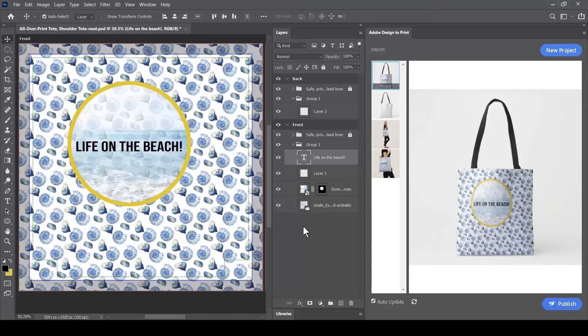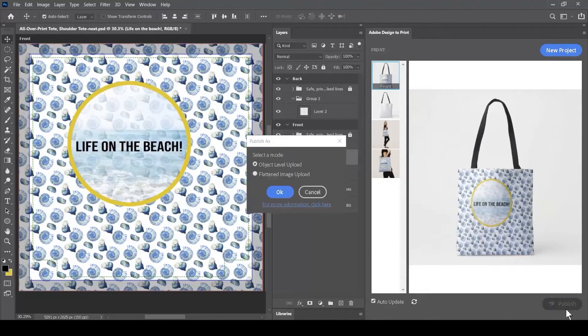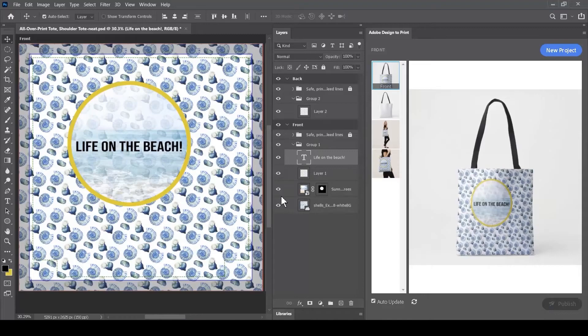What I've got here are four layers of this particular design, and when I hit the Publish button and take the default answer of Object Level Upload from my publishing options, then when this is opened on Zazzle.com, we have the ability to edit the document to see how these layers are being used.